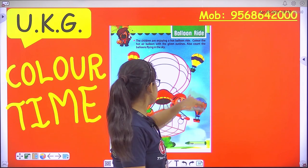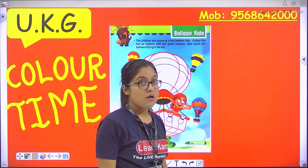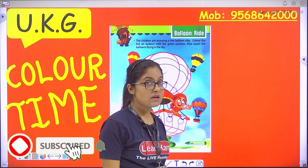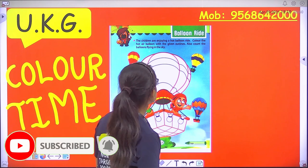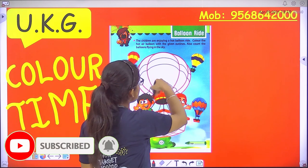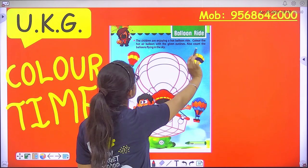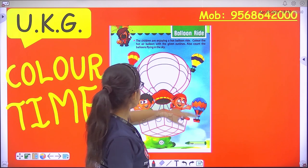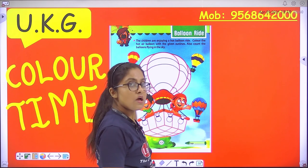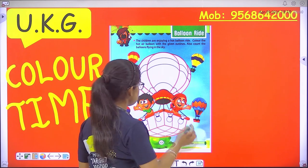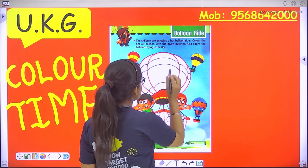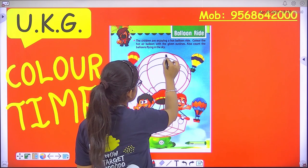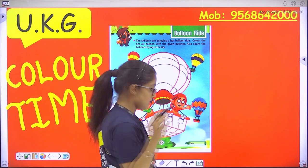But the picture is not colored yet, so we will color it with the given outlines. Also count the balloons flying in the sky. We will count how many balloons are flying in the sky. Now we have to show you what kind of outline — red and blue. So first we do it with red color.